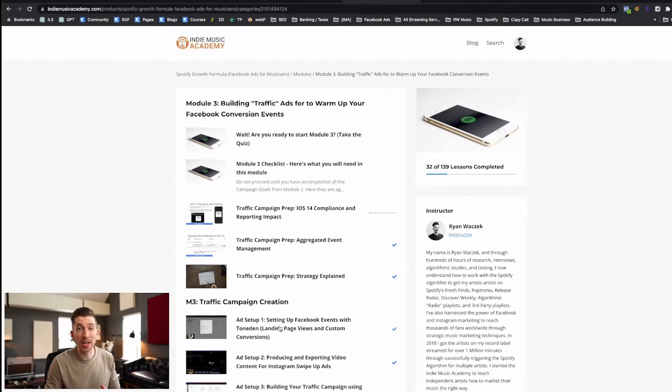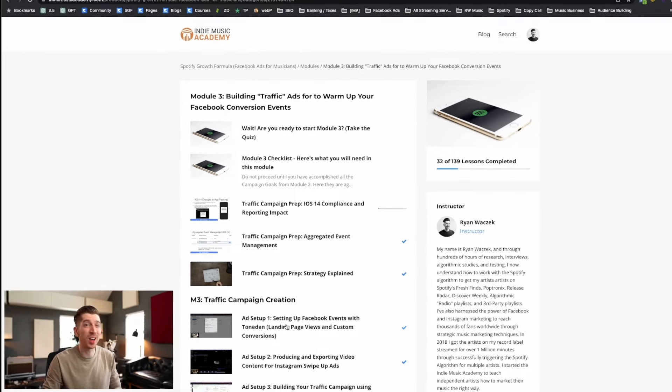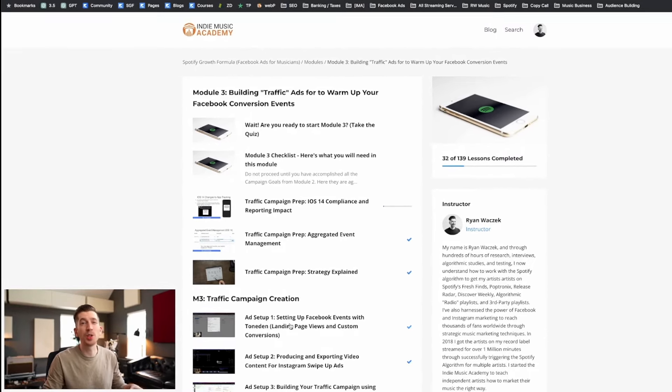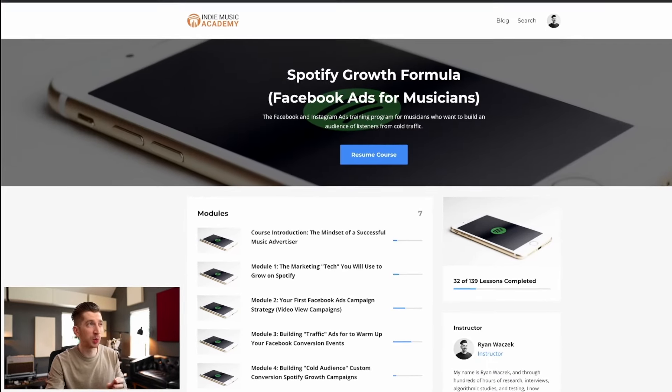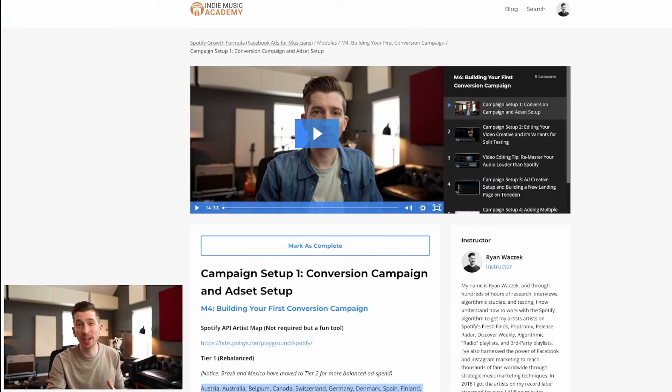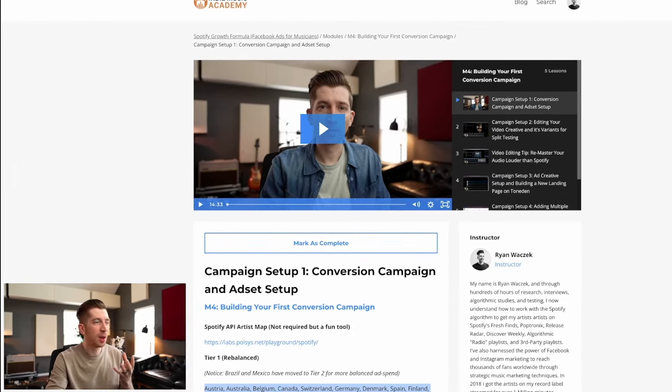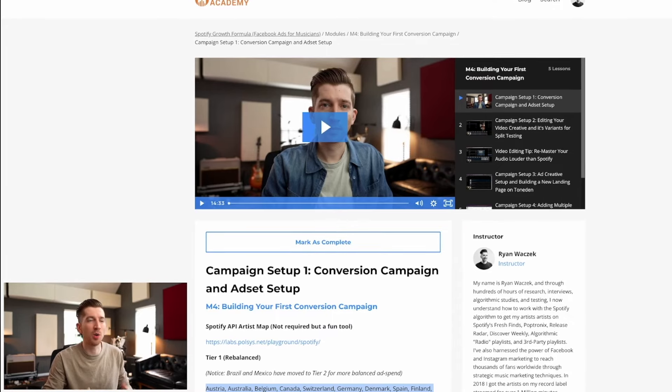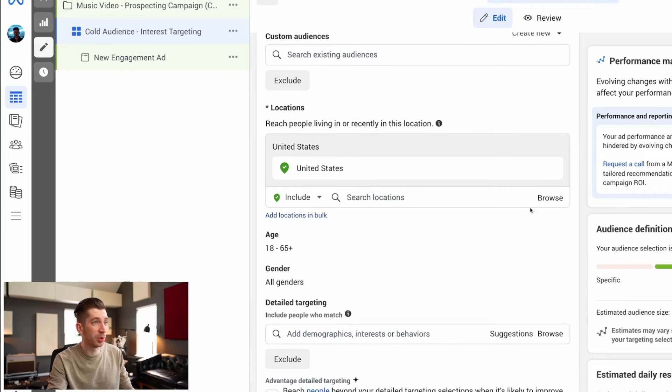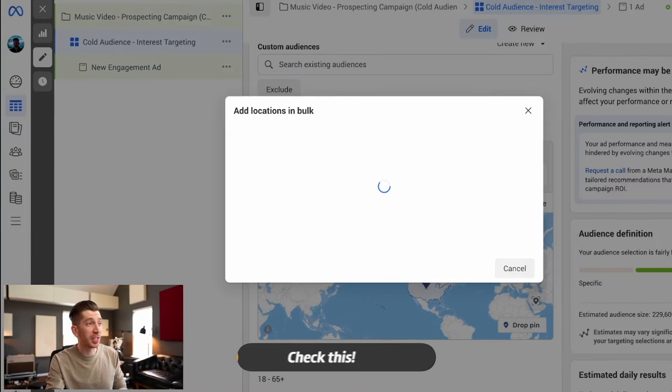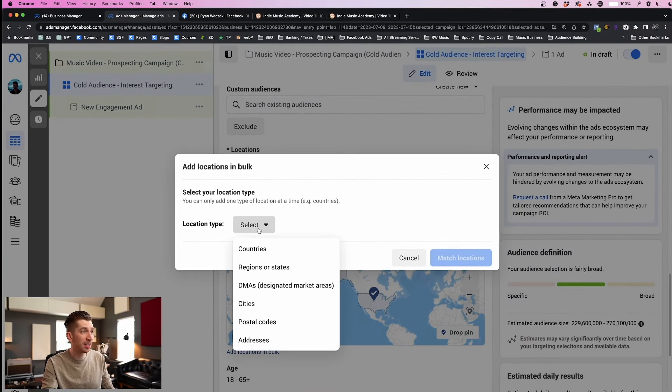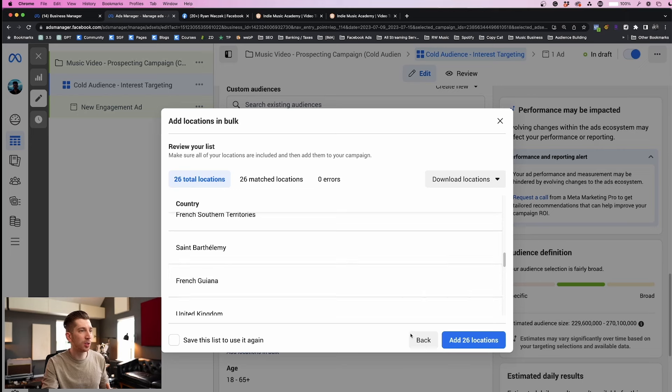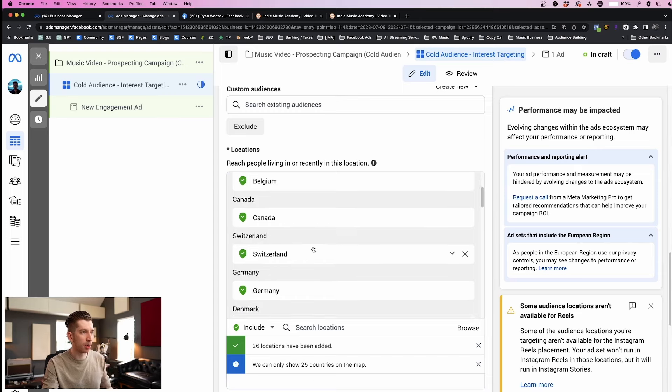There's over a hundred video lessons diving into the complete Meta Business Manager tool so you can not only grow your Spotify but also your Instagram and your Facebook as well. This is one of the most powerful courses we offer here at the Indie Music Academy. If you're interested in joining I'll leave a link in the description below, but for now I'm going to paste these countries so that I can import them into my audience setup. I'm going to add these 26 locations and this is perfect.